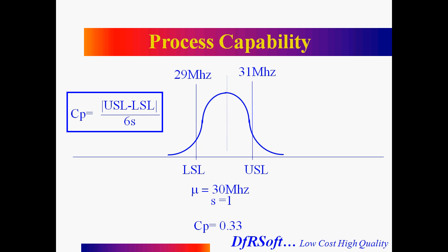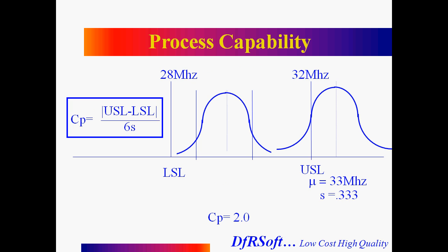If I bring in my limits somewhat and I still have a sigma of 1, I'm between 29 and 31 megahertz, my CP is 0.33. Now, one thing about the process capability, it doesn't really care where you are and whether you're really between your limits or not.